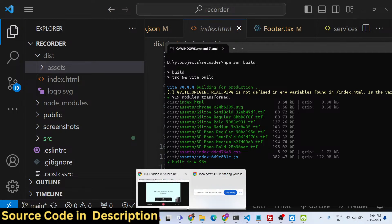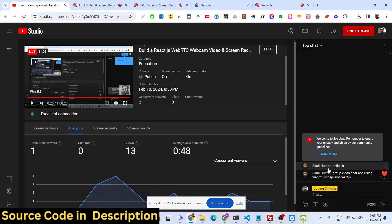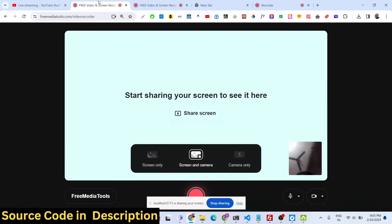If you still have some doubts, you can ask questions. Skull Hunter is asking about a group video chat app using WebRTC, Node.js, and React.js — definitely I will make a video on that. Thank you very much guys — all payment links are in the description, check the live demo on freemediatools.com before purchasing, and contact me by email if you have doubts.